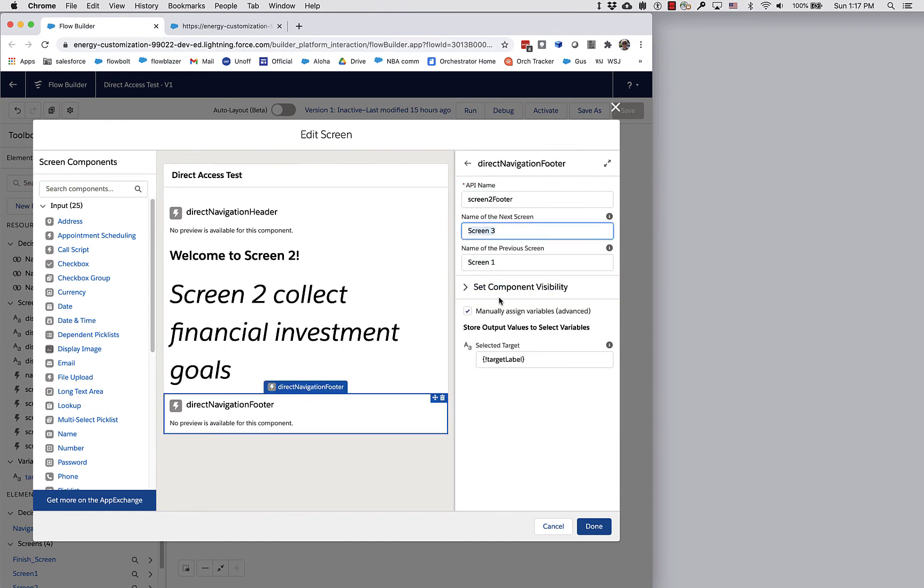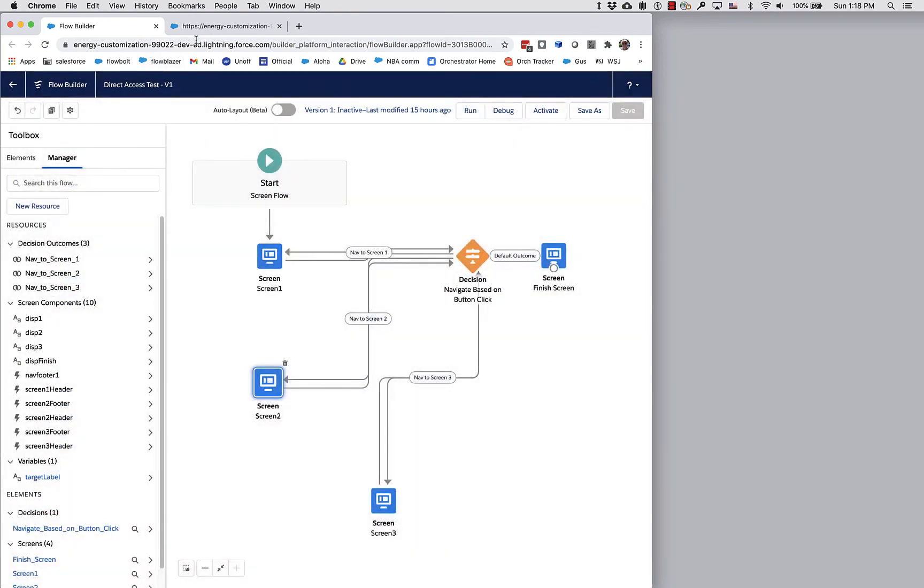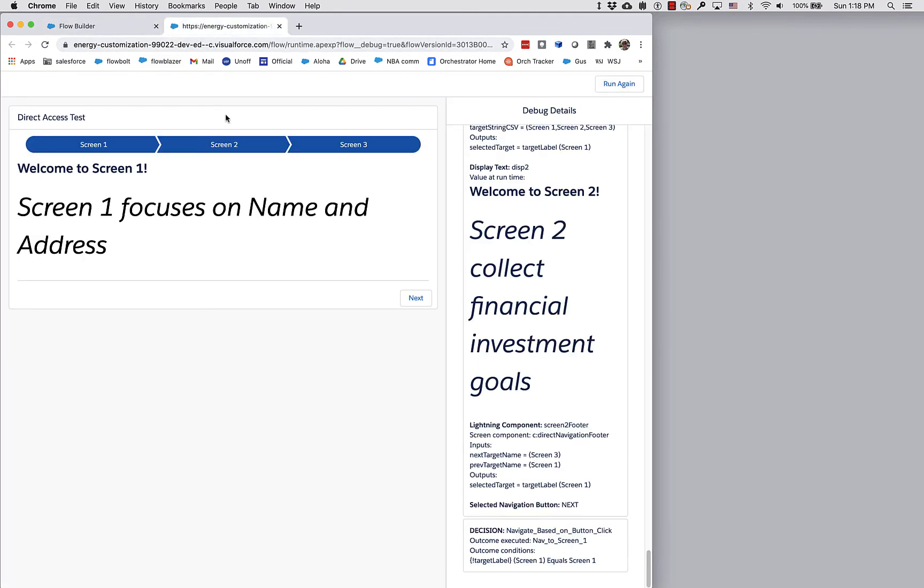I have to manually hard code my normal next previous pathway if I want next previous to work, which is a little bit of work. But it does allow you to have both next and previous buttons and direct access navigation.